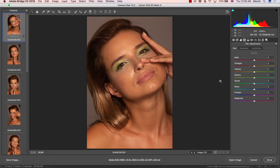The next thing: hue saturation luminance adjustments. This is something I actually like and use in the raw conversion. We have different colors: reds, oranges, yellows, greens, aquas, blues, purples, and magentas. We will be manipulating the hue, saturation, and luminance to achieve something we are satisfied with.